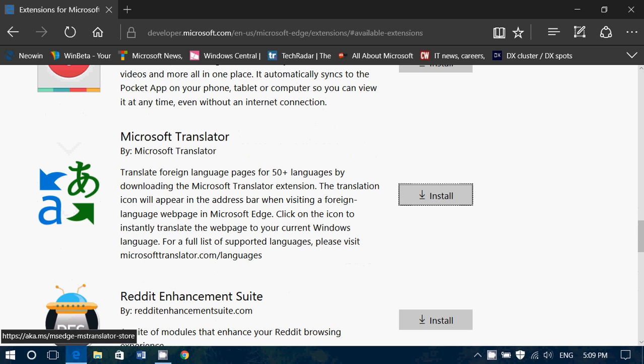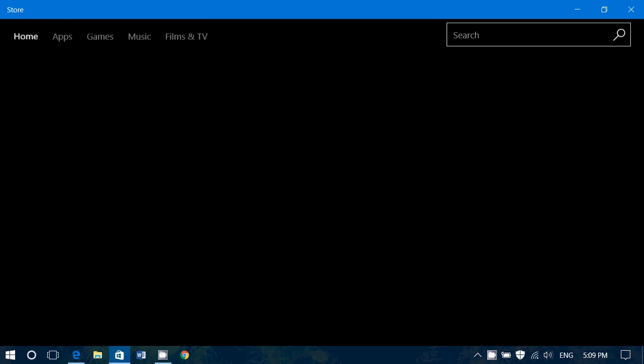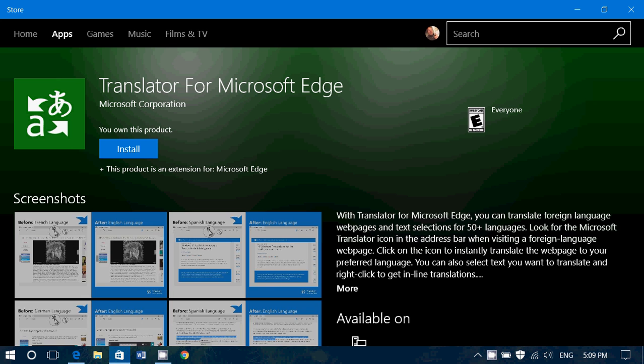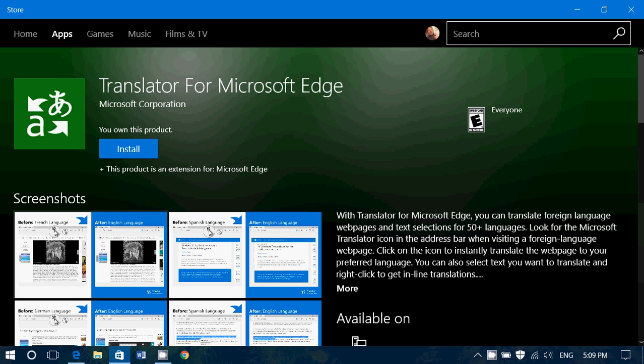Microsoft Translator — when you click the install button, it actually brings you directly to the store to the Translator app.